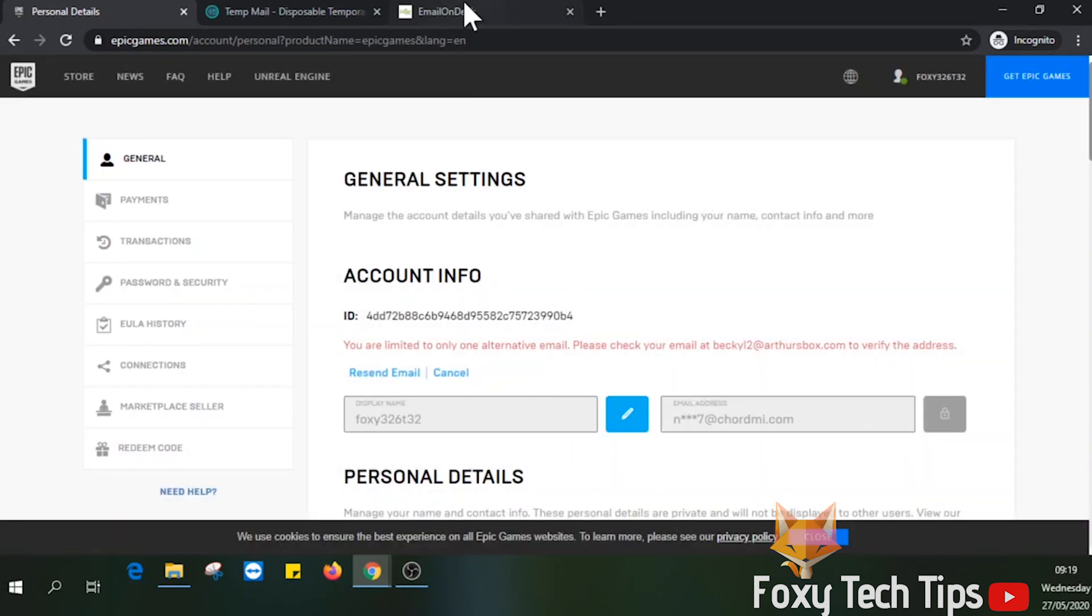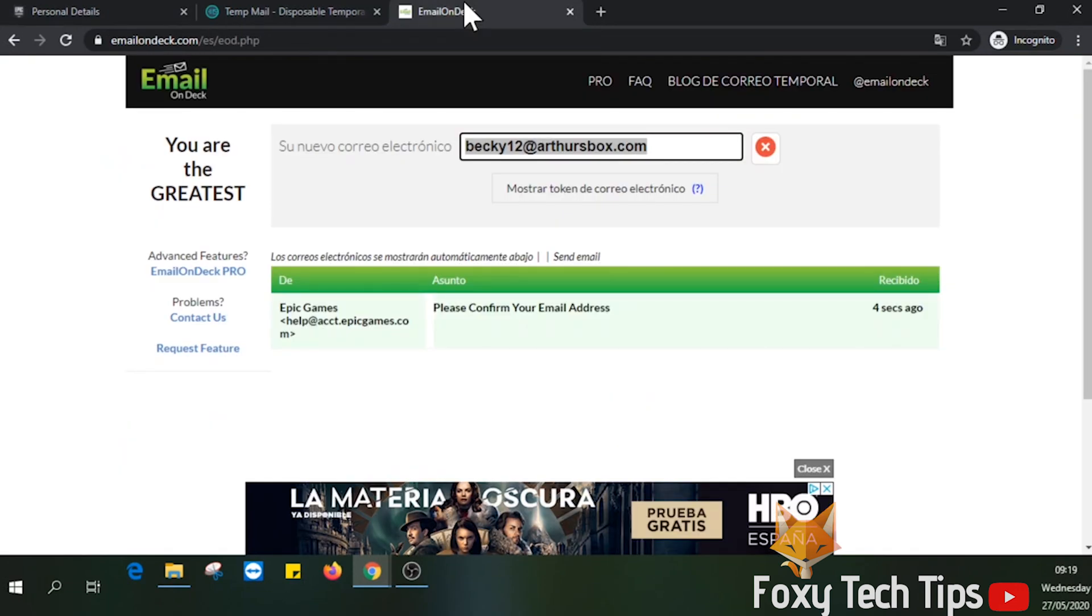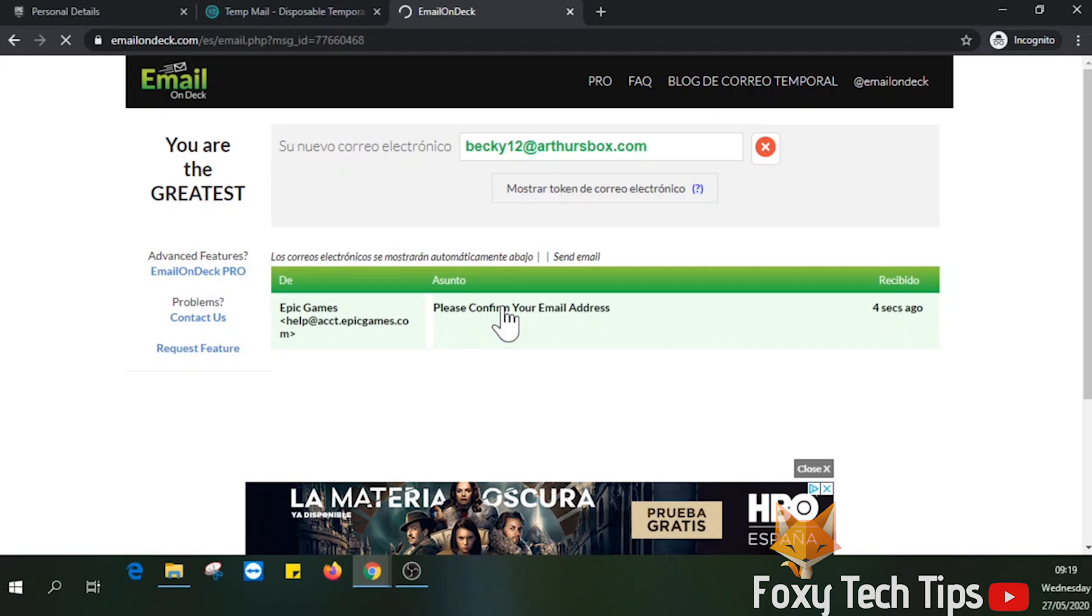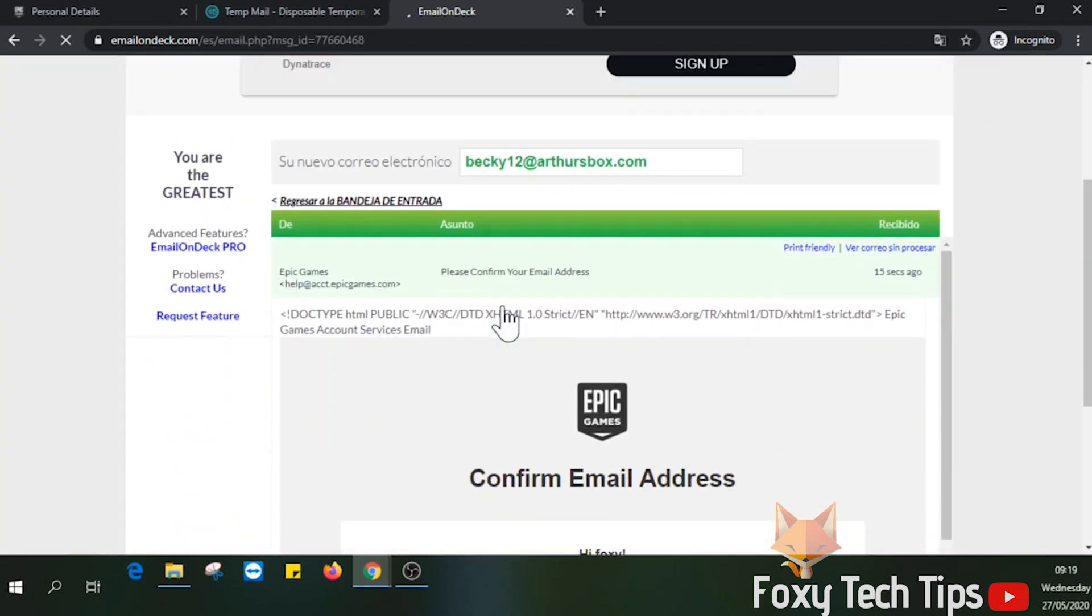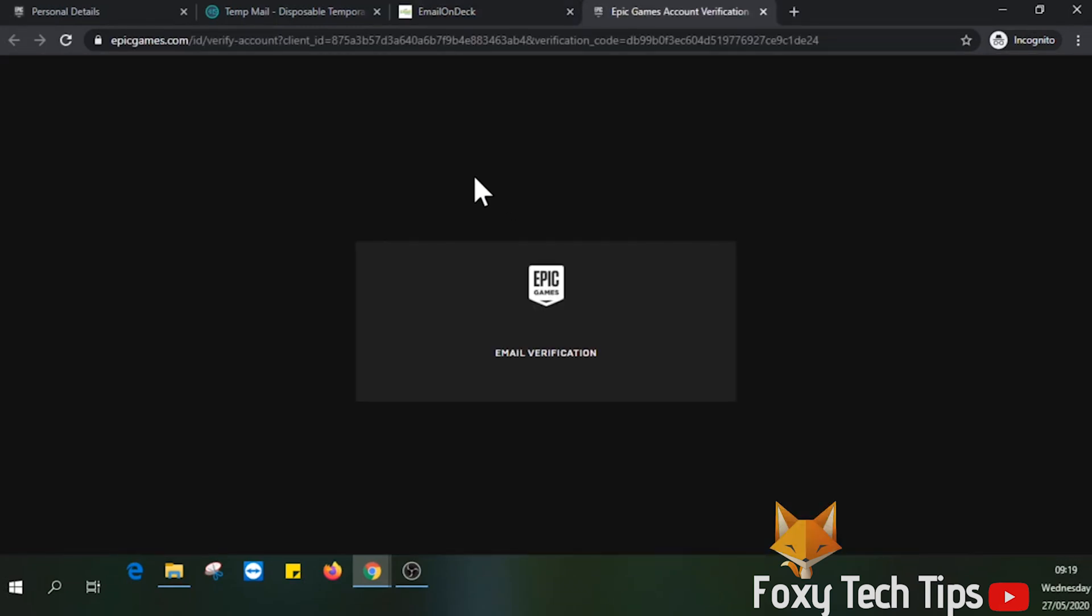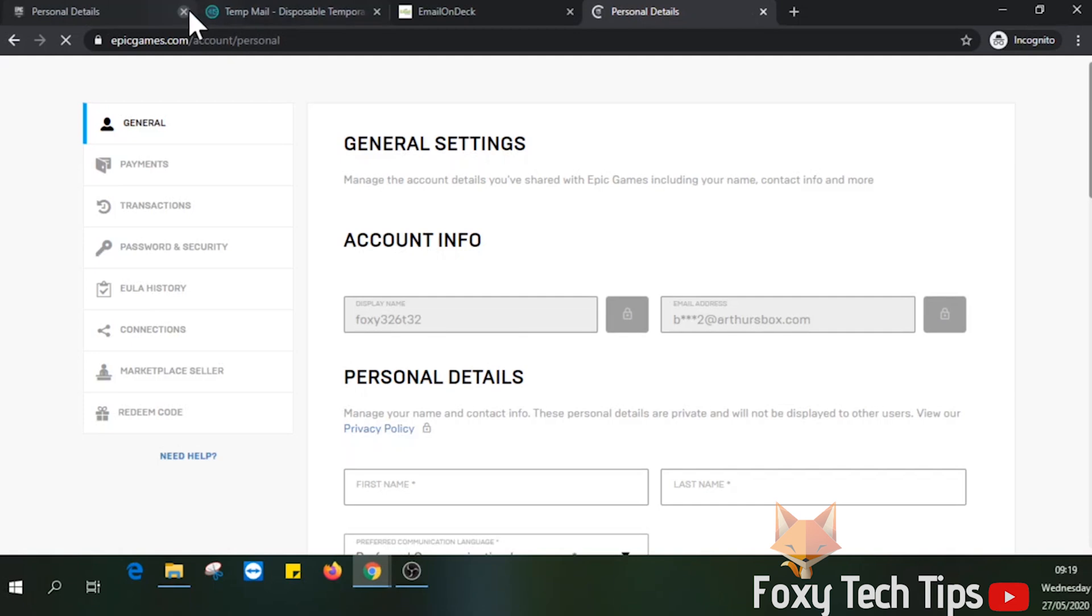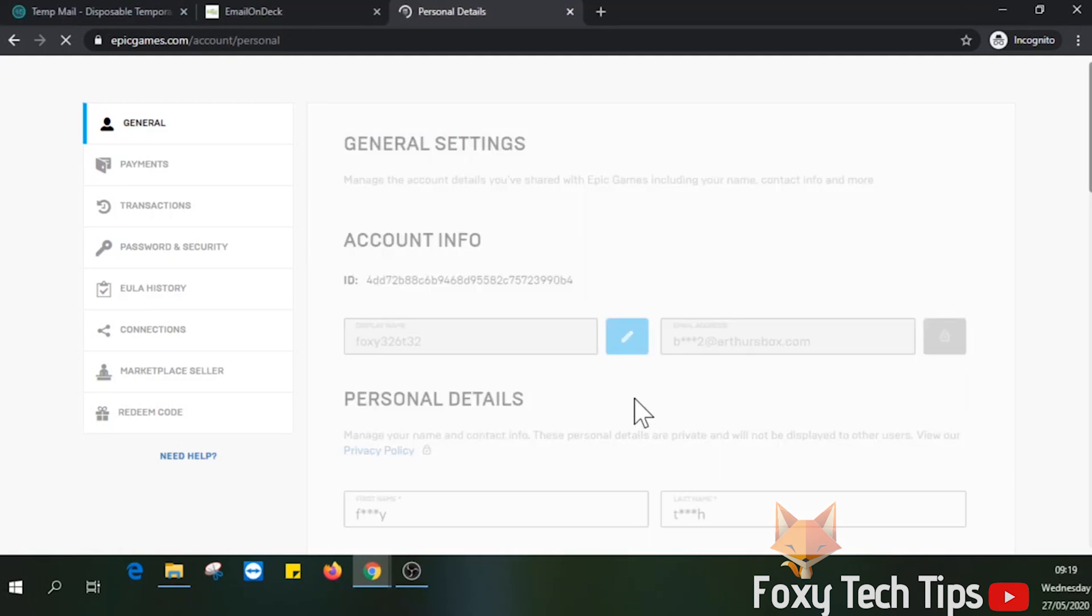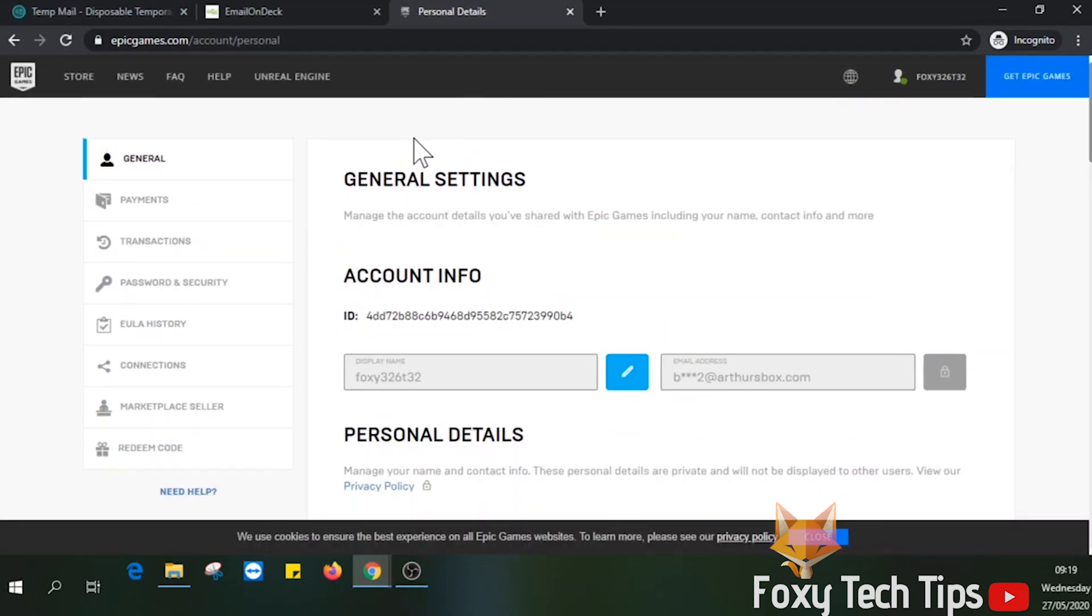You will now have to go to your new email address and verify your email change by clicking the link in the email. Now as you can see back on the settings page, my email has been successfully changed.